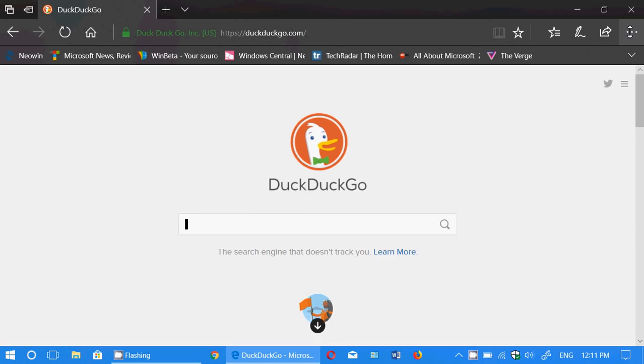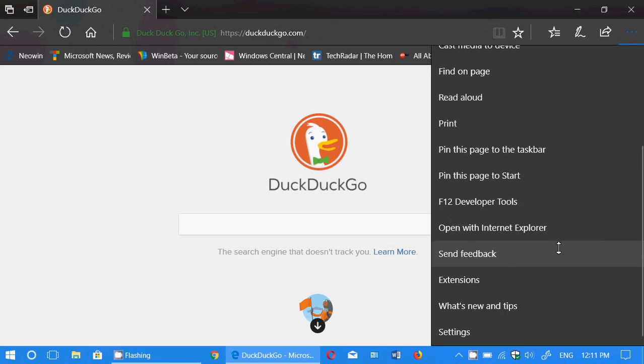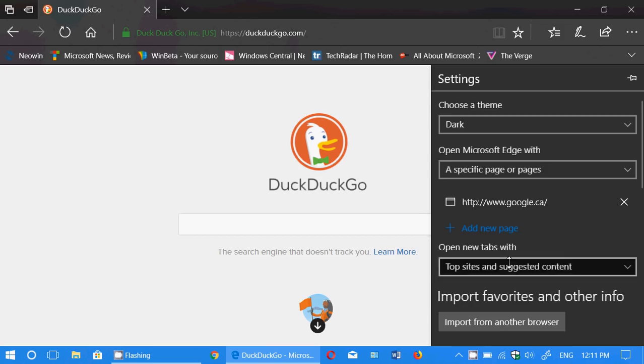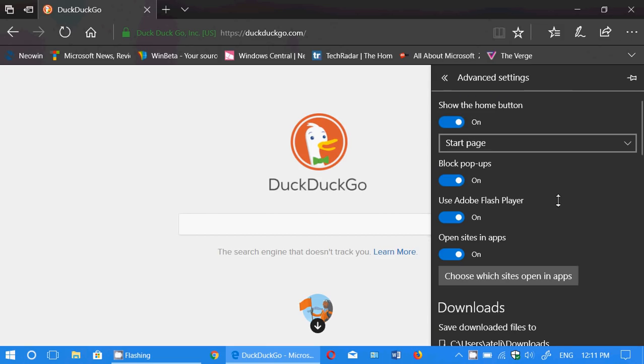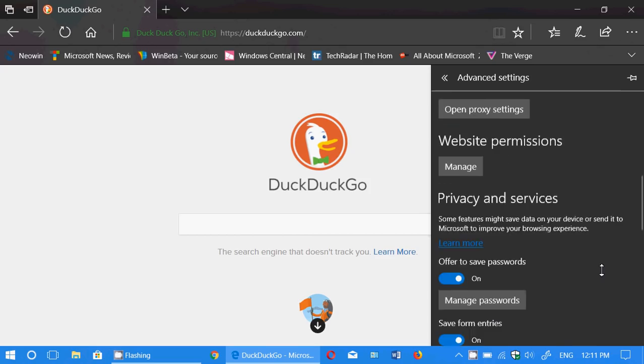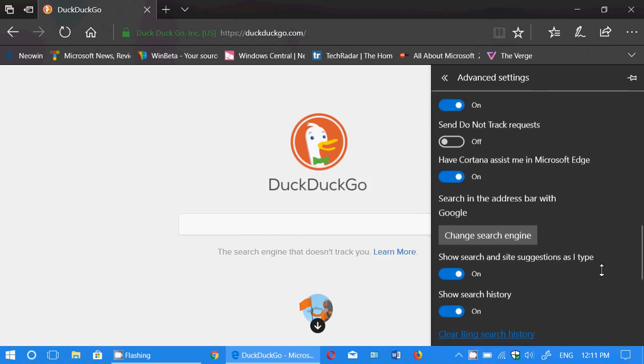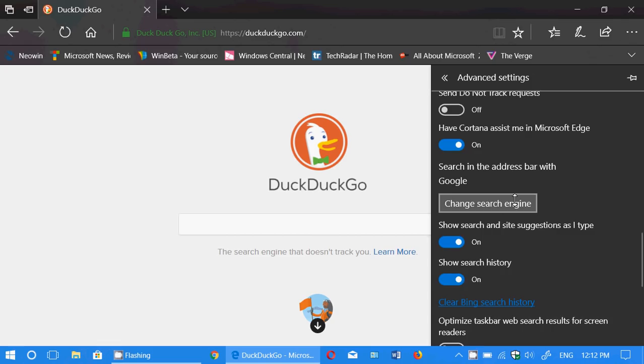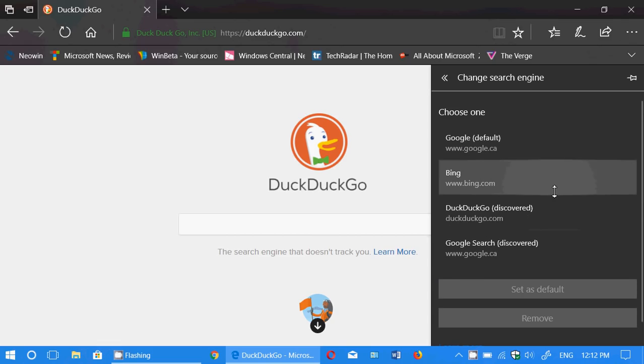Simply go to the upper right in the Settings, go down to Settings, go down to Advanced Settings. I know it's far, but it's there. And there you'll see it's going to say Change Search Engine. So it says here Search in the address bar width. In my case, it's Google right now. But if you click Change Search Engine, there you go.